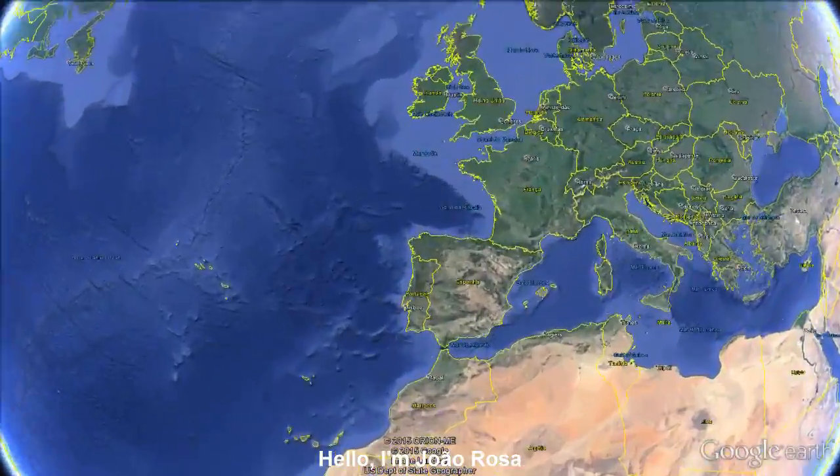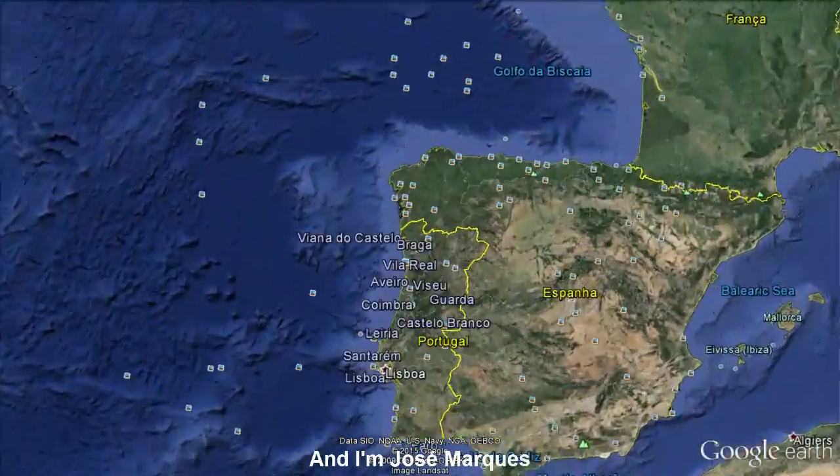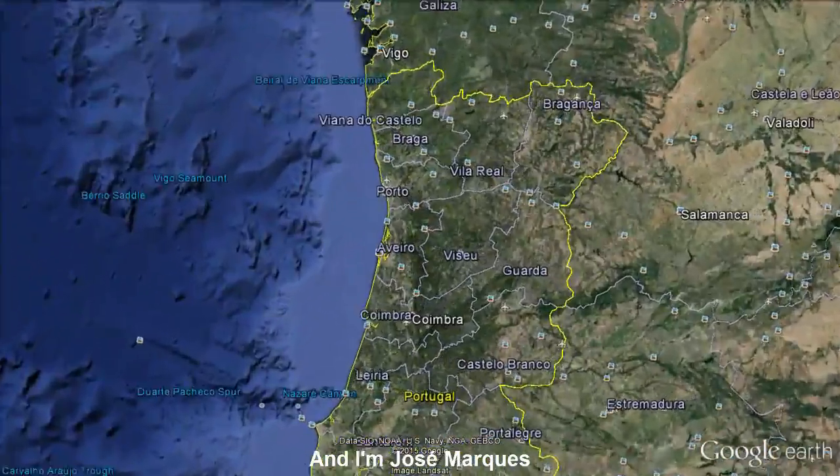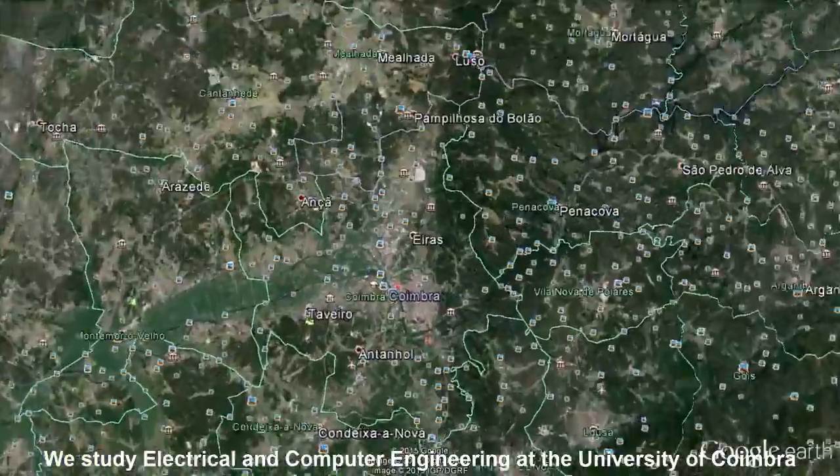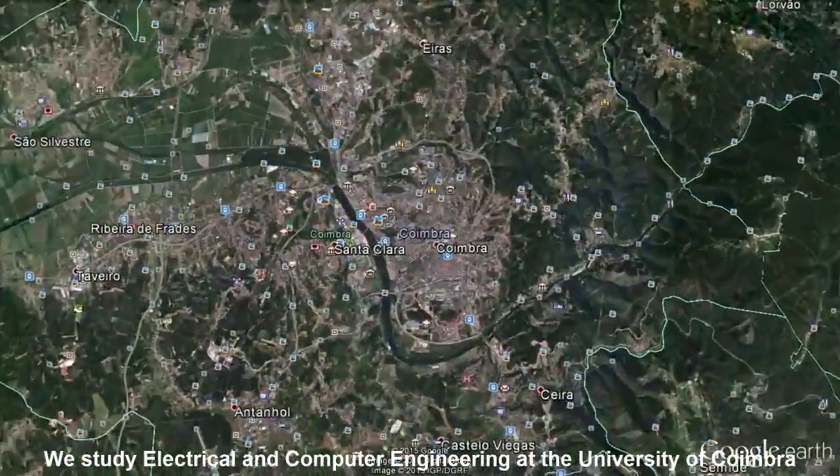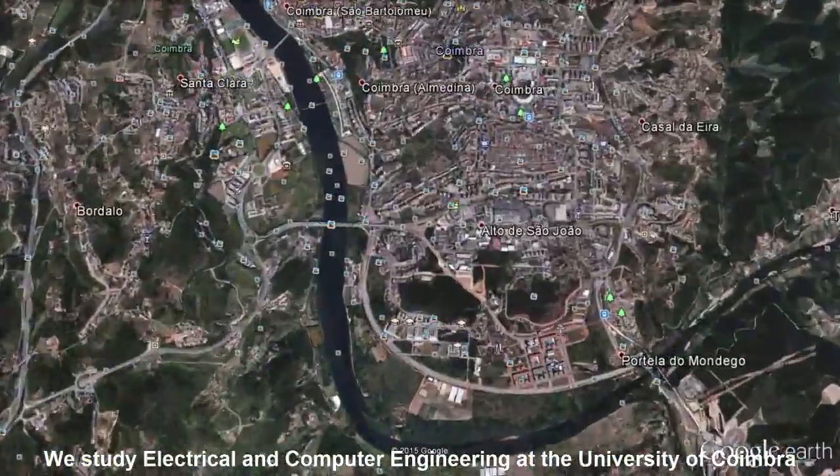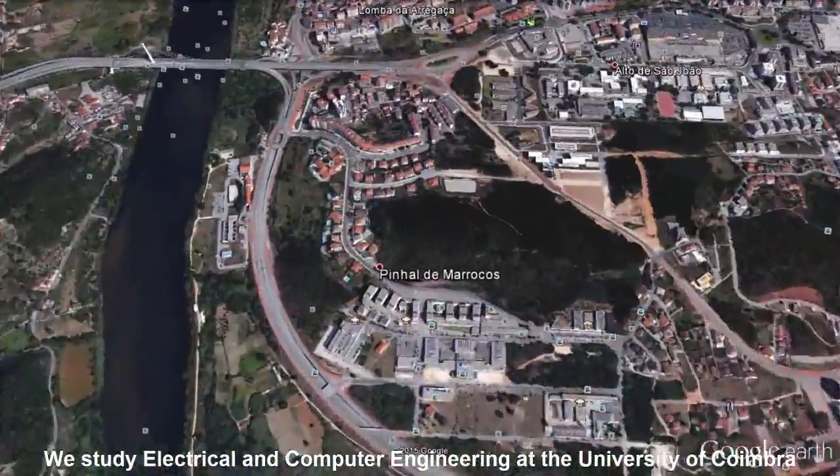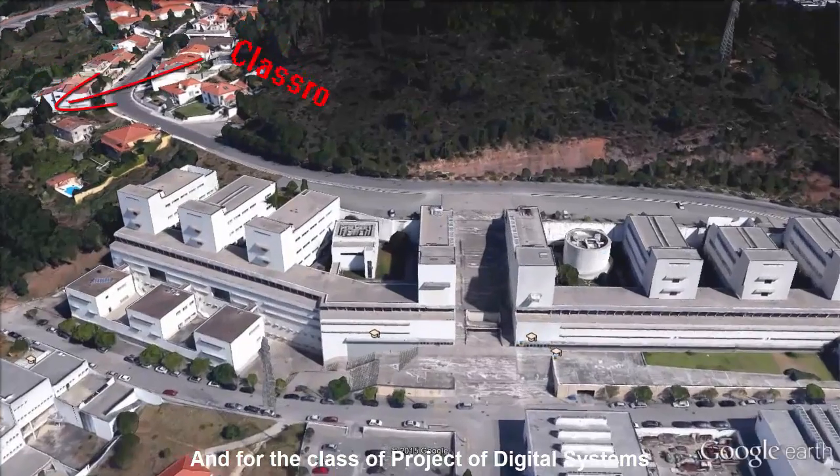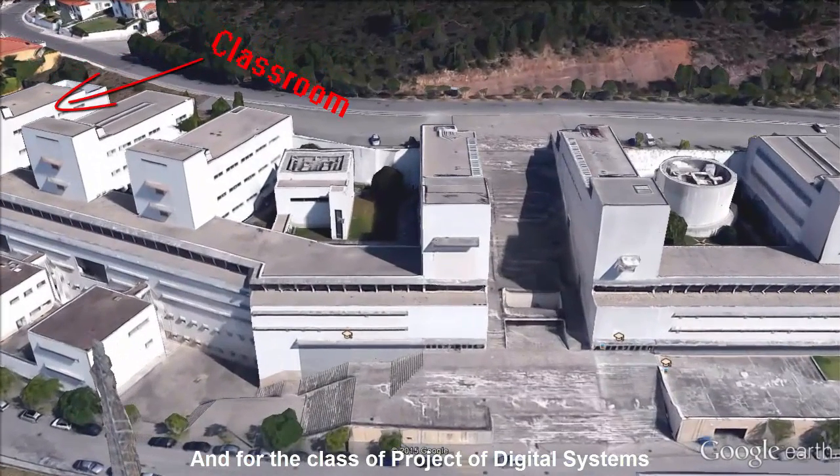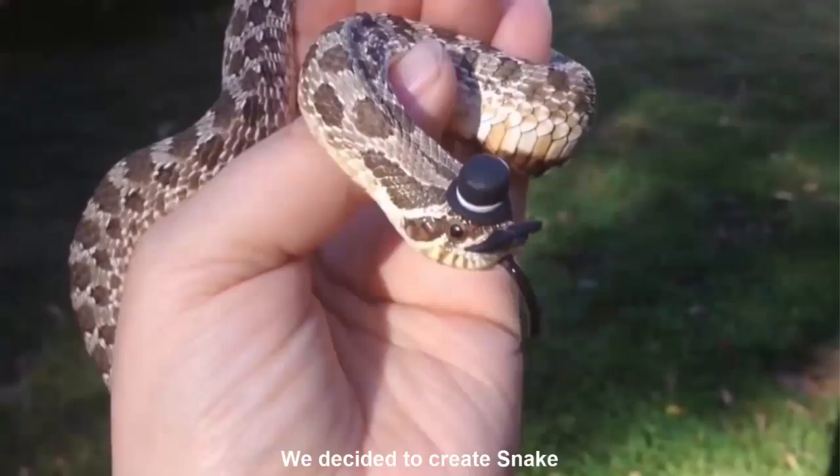Hello, I'm João Rosa and I'm José Marques. We study Electrical and Computer Engineering at the University of Coimbra. For the class of Project of Digital Systems, we decided to create a snake.